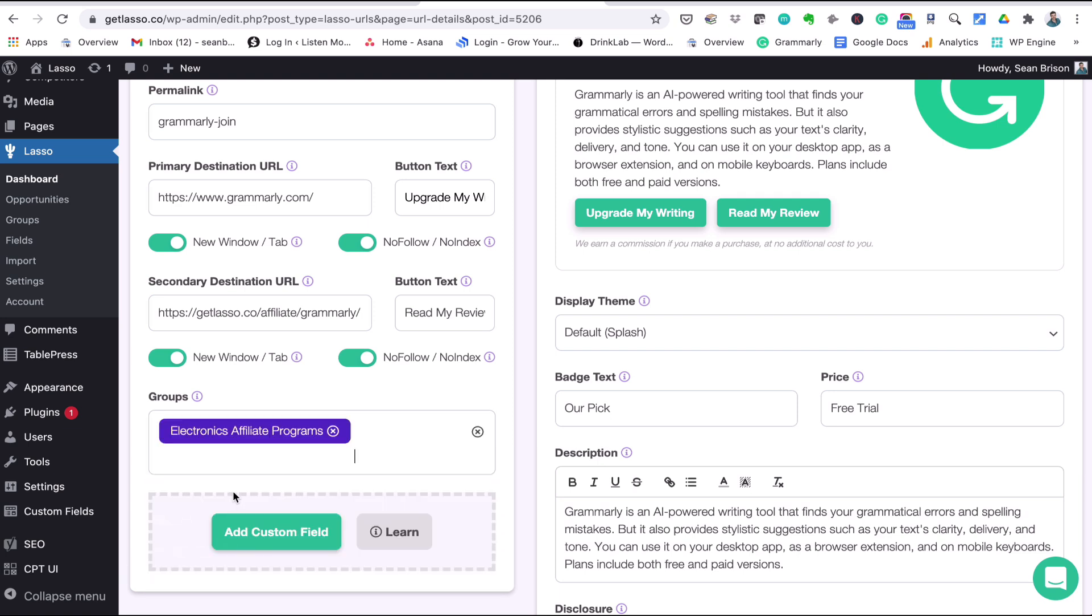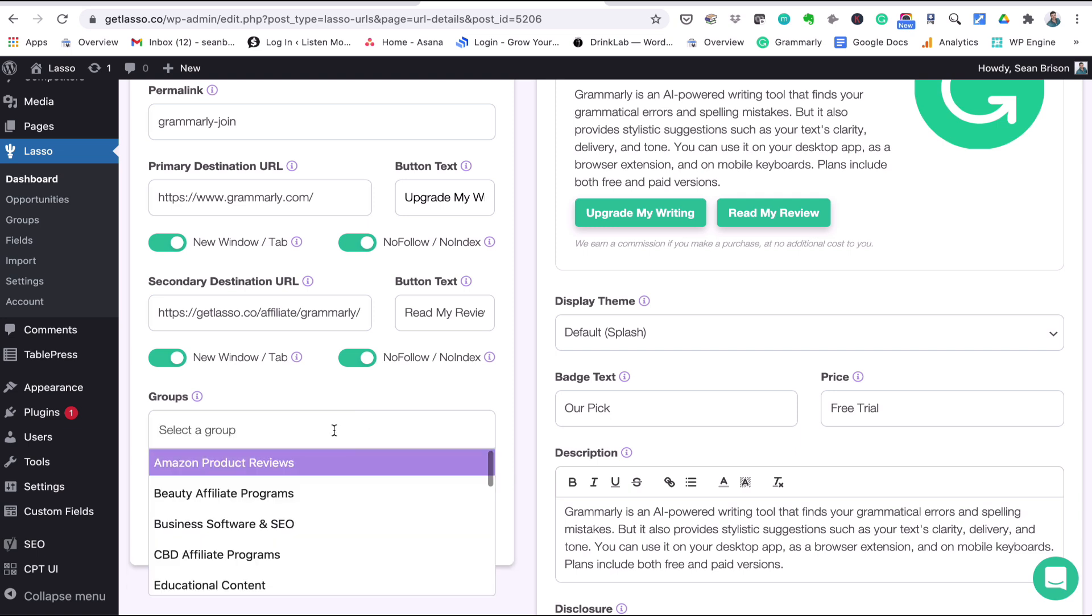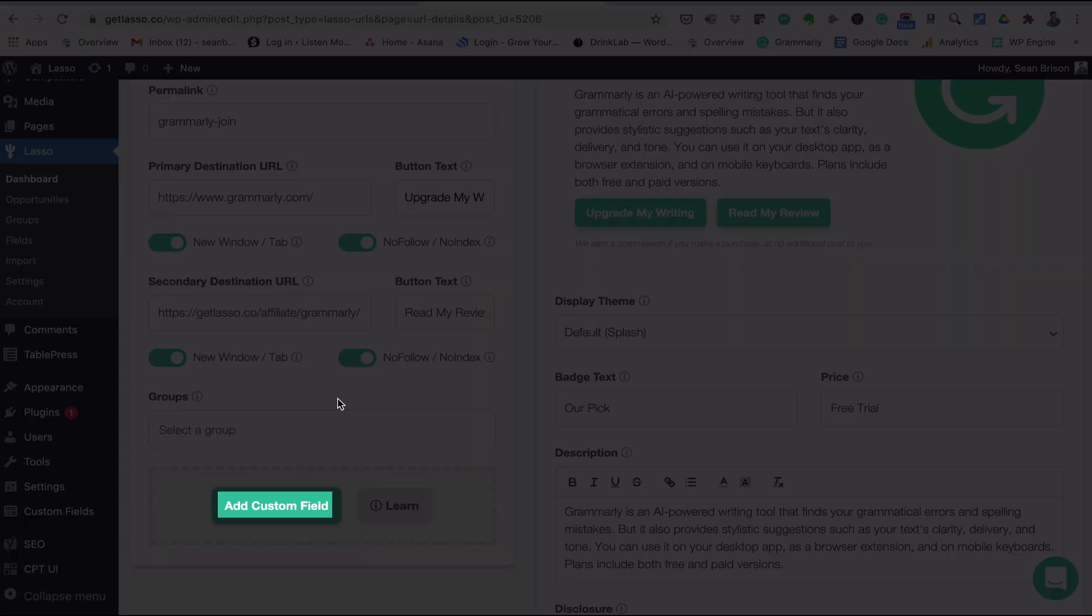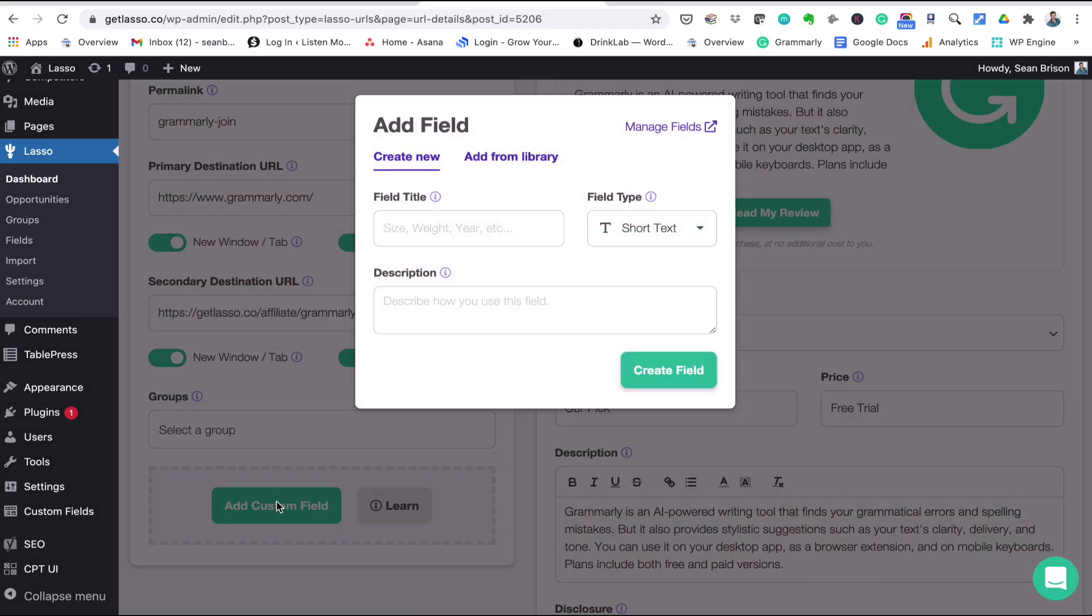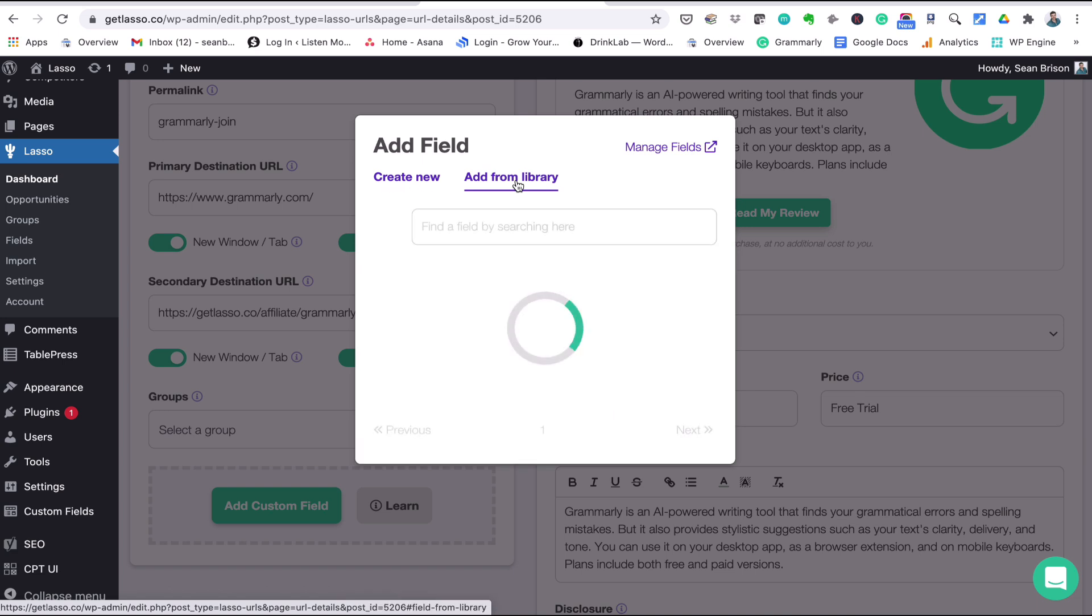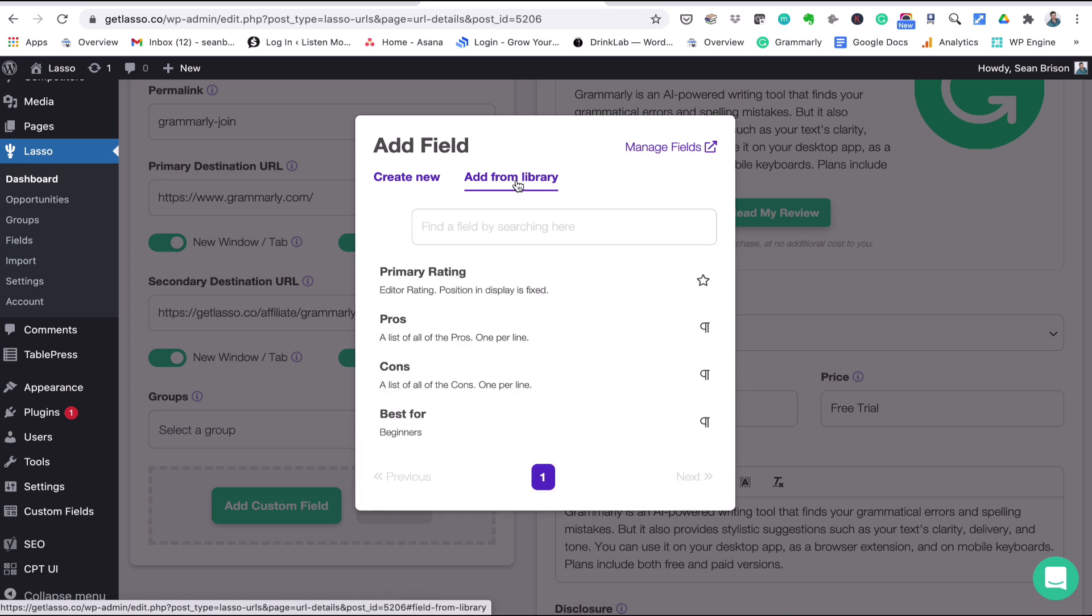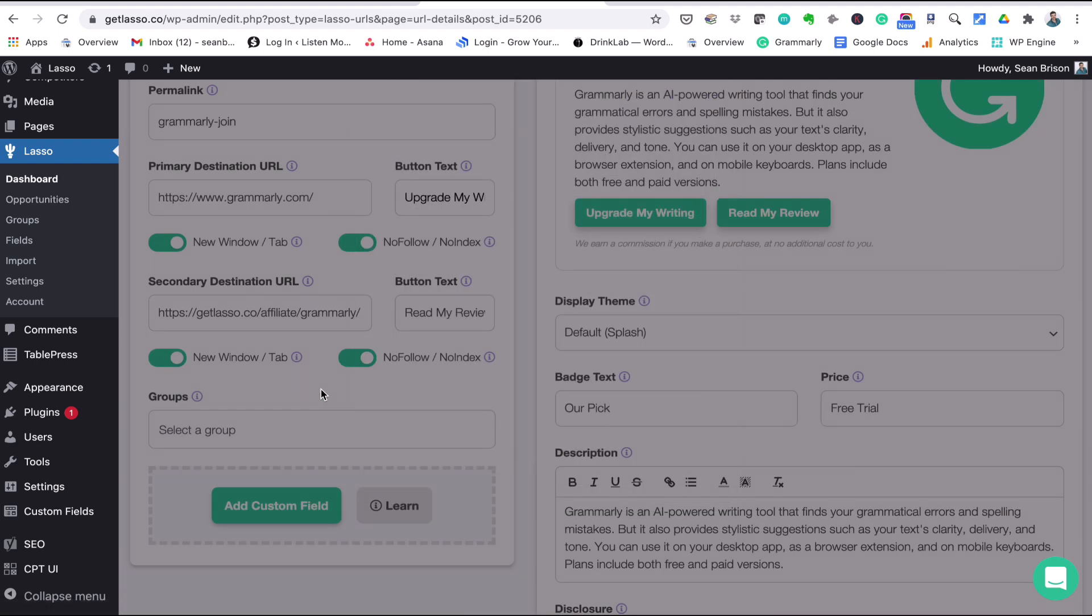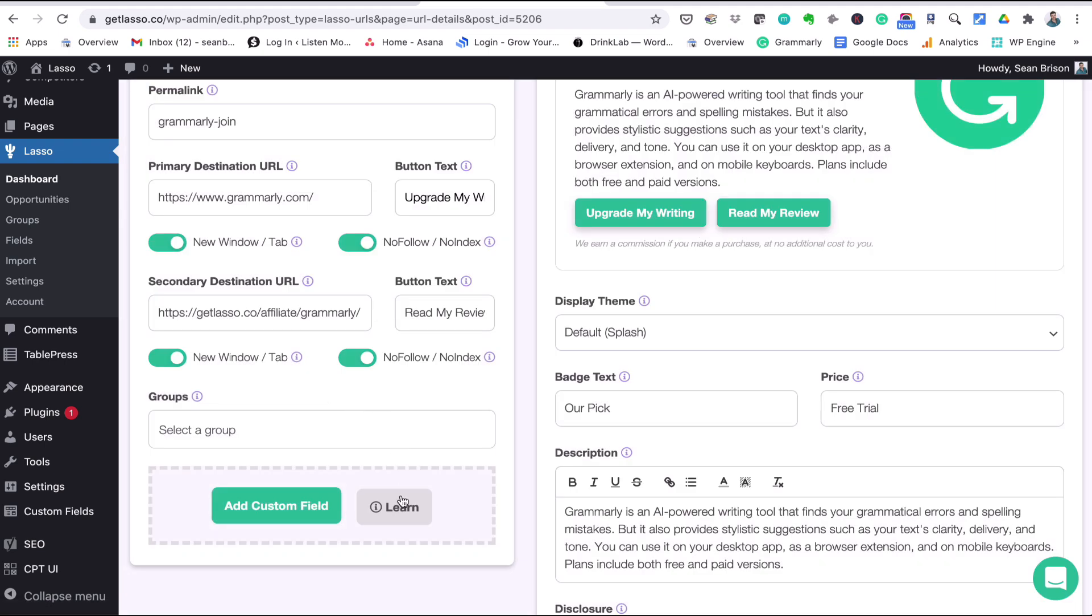Add custom fields, so these are things like star ratings, pros and cons, or other attributes to describe your products. You can either create a new one or you can add from our library of fields. Currently we have a primary rating, that's your star rating, or a list of pros and cons, and that one down there 'best for beginners' was just something I created in the create new column. You can click that right here, and you can also click the learn button right there, and then there is a whole other tutorial on how to use the fields.